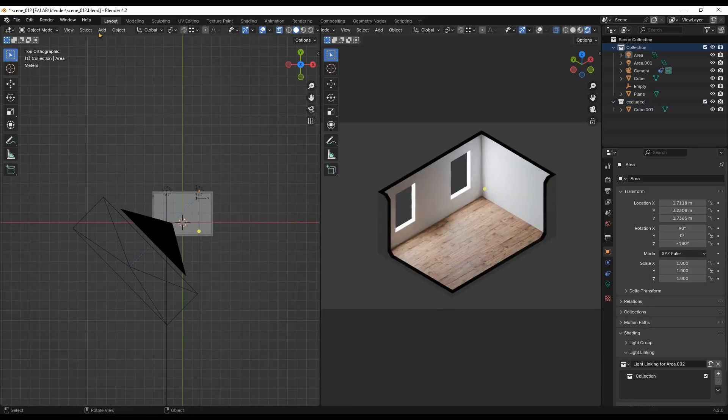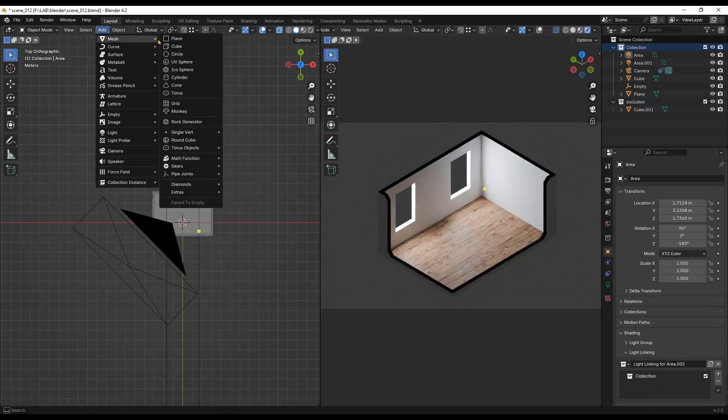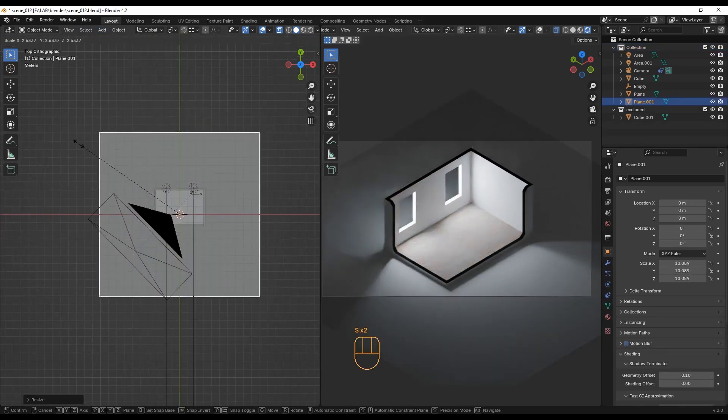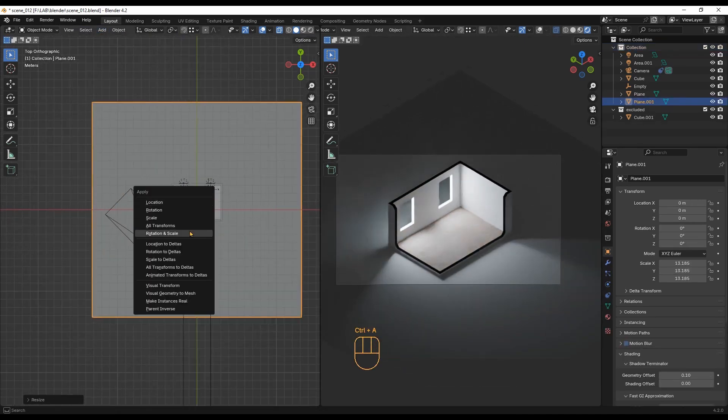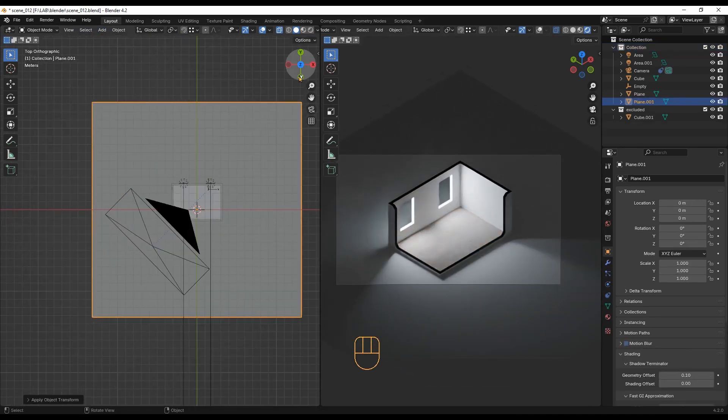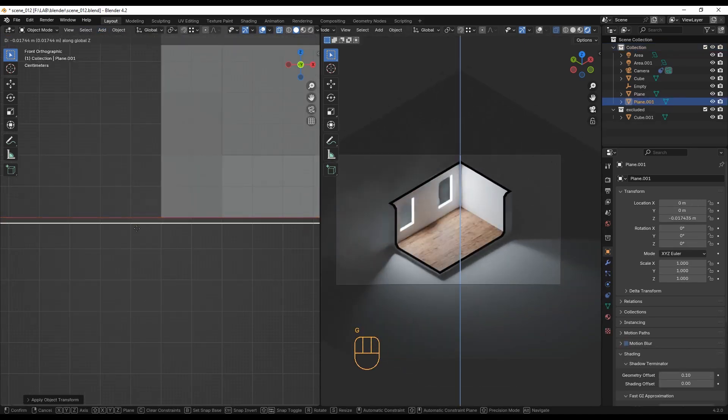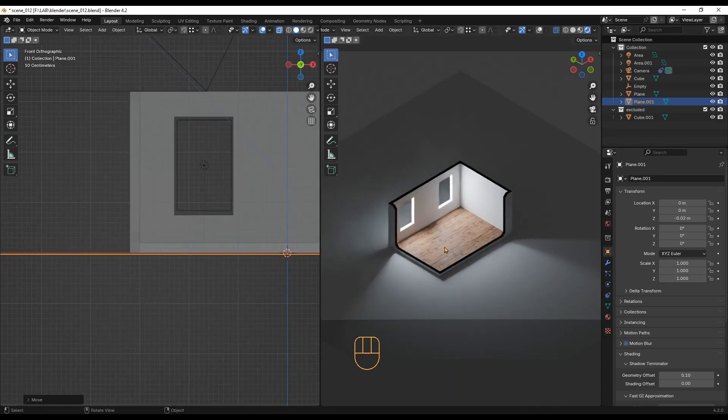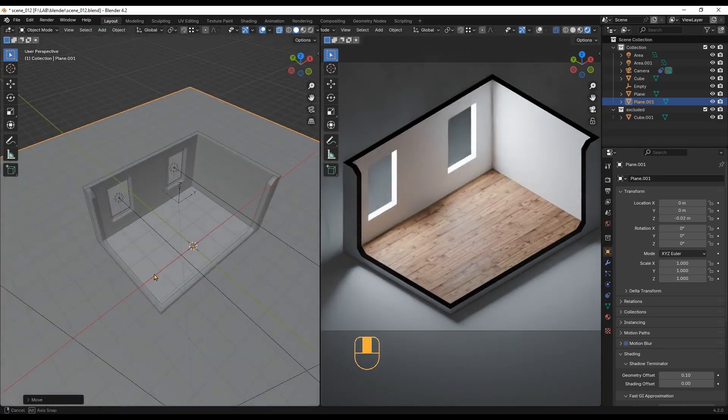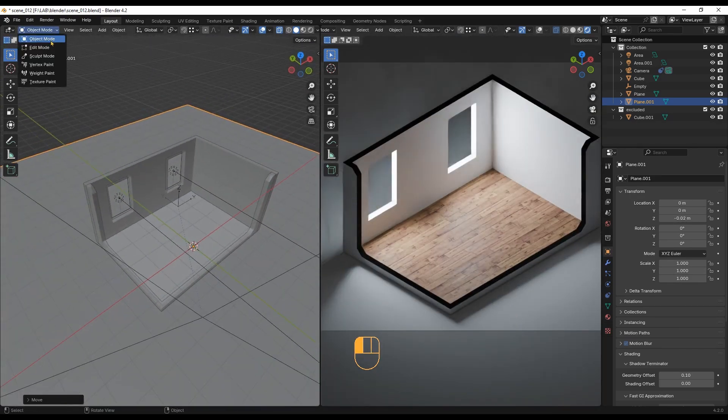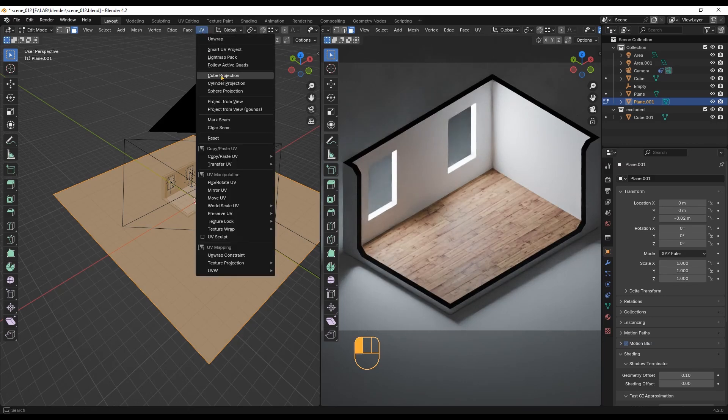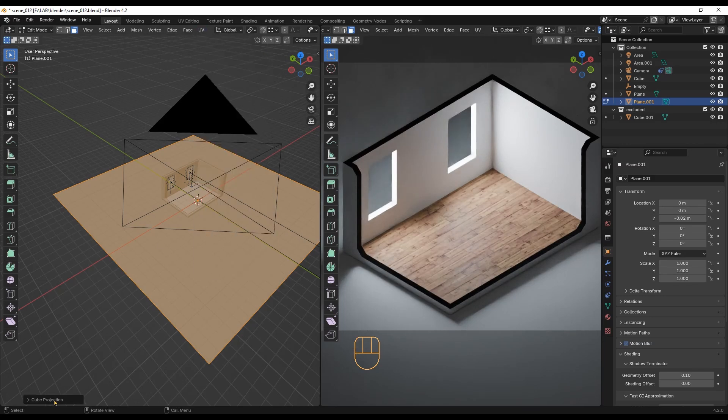Now it's time to add a plane as a background for the image. Don't forget to apply scale to avoid future issues with UV mapping. I will move the plane slightly below the room to prevent overlapping issues. Let's create the UV for this plane.